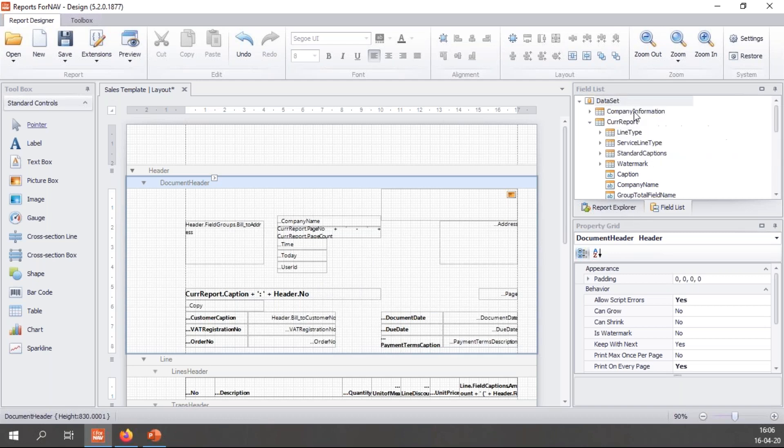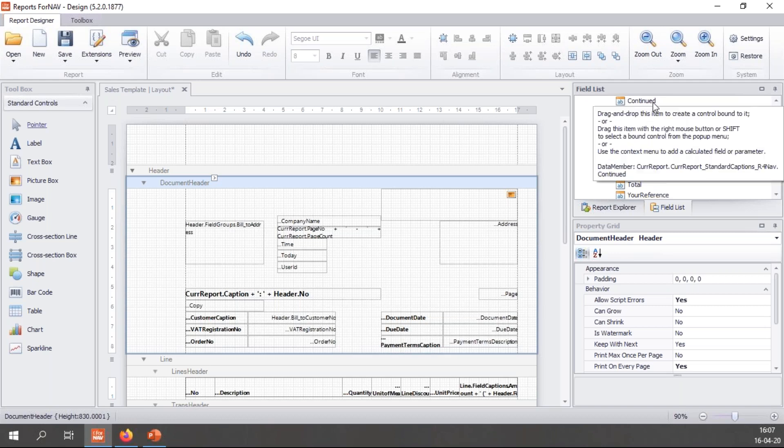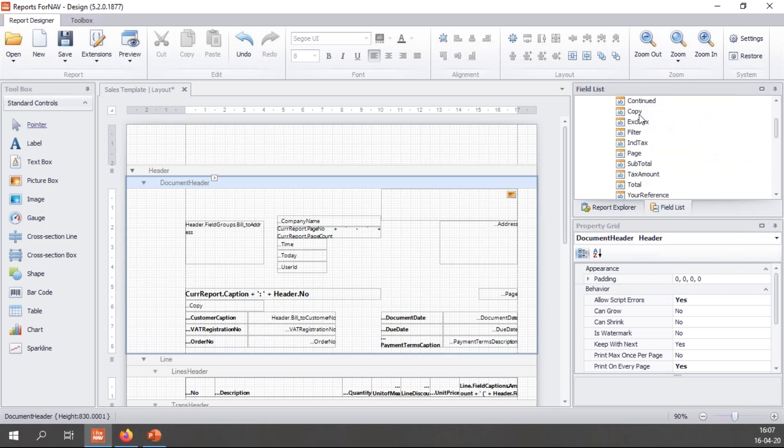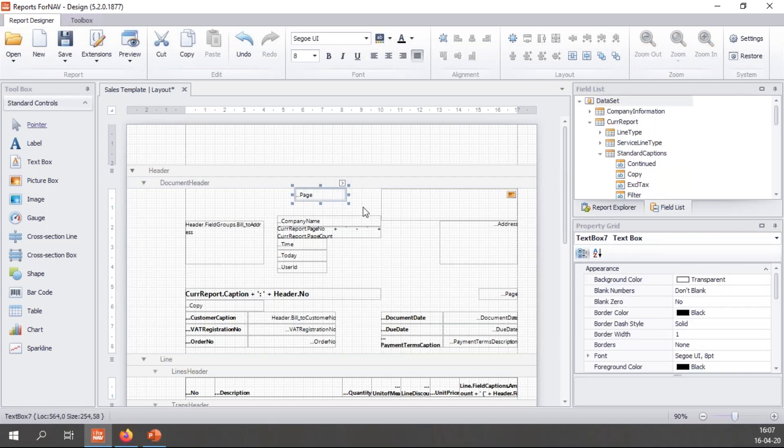Let's go and have a look at our CurrReport data set again. Right here you can see standard captions and if I open this you will see things like continued which we use on transheaders and transfooters, copy which I talked about before, and things like excluding tax filter page subtotal etc. I can simply again drag these into my report and use them.